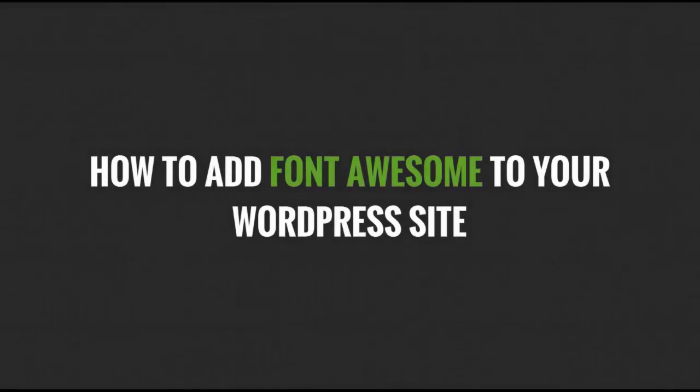Hi guys, this is Diane here from The Design Creative, and today I will be showing you how to add Font Awesome to your website.